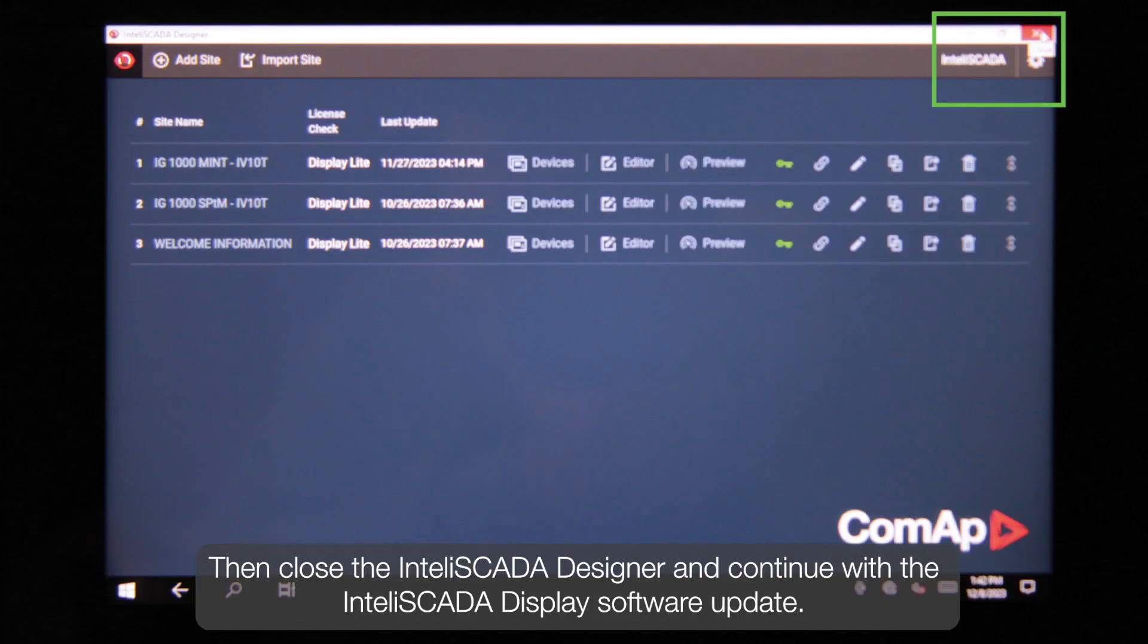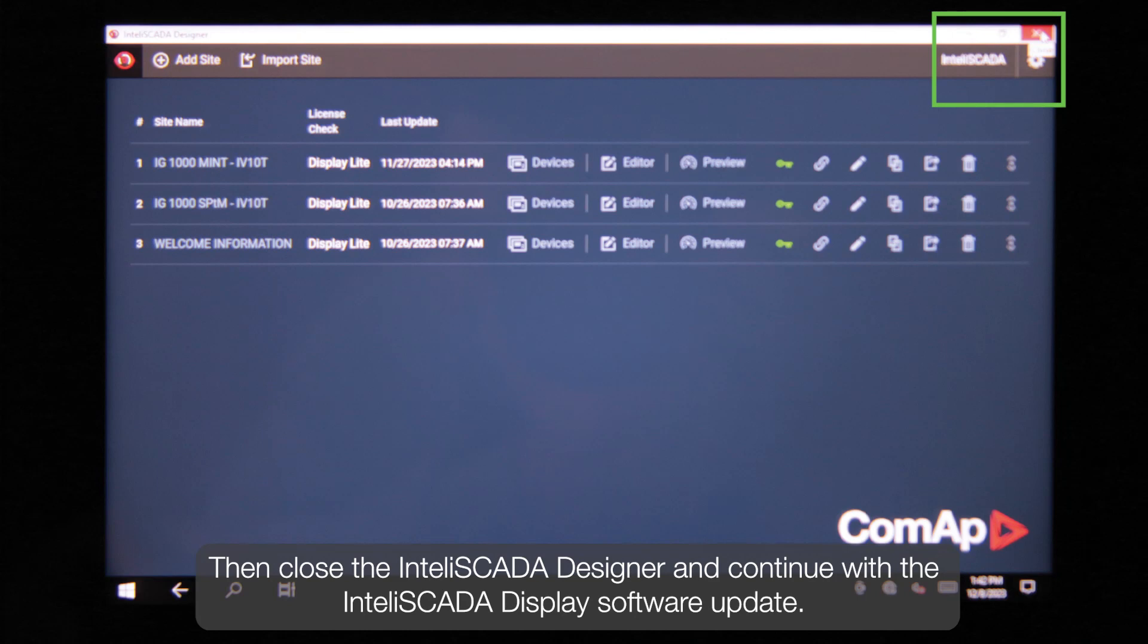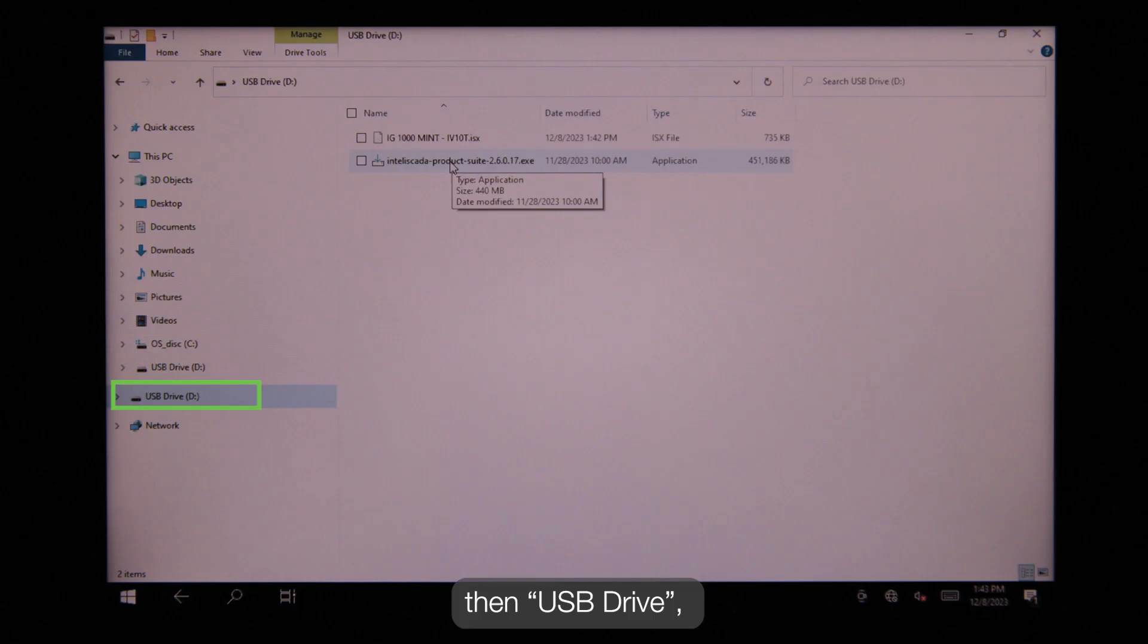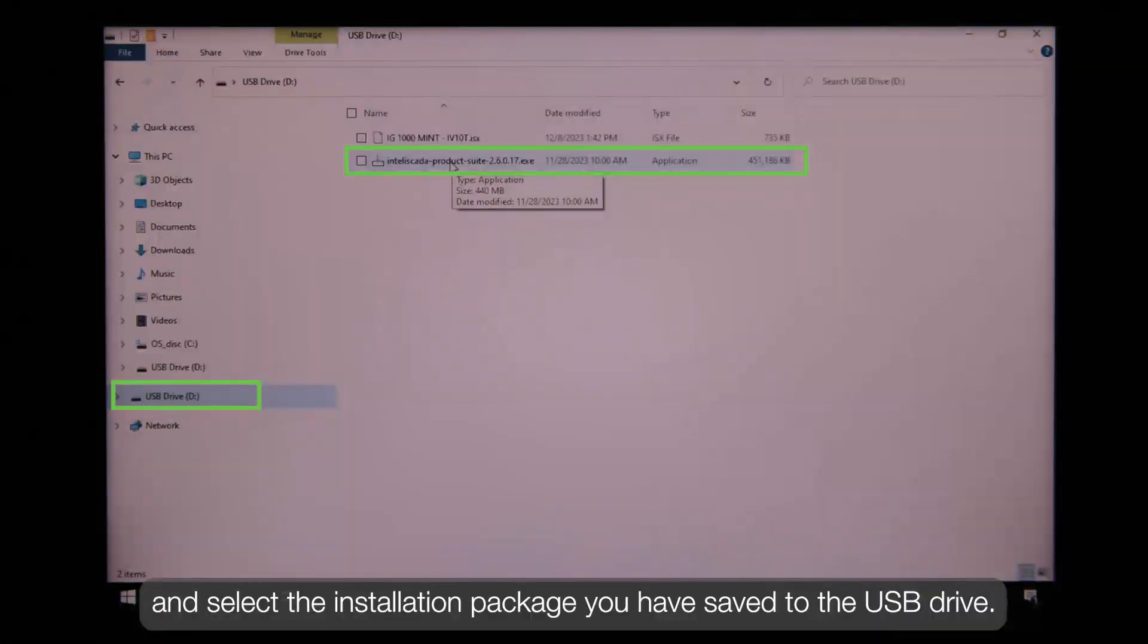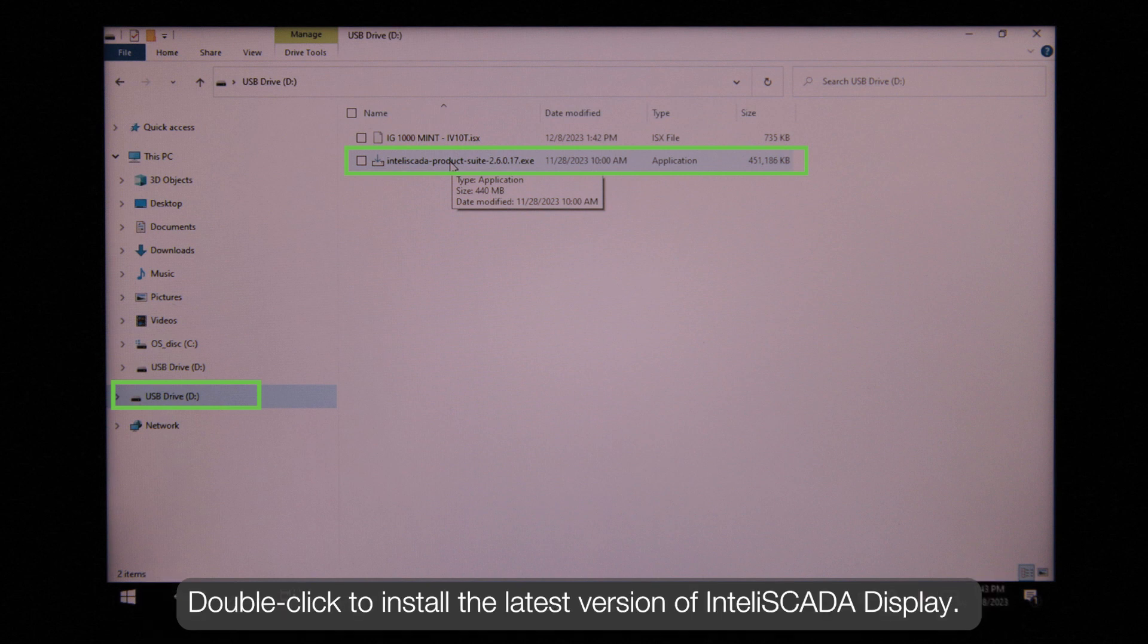Then close the InteliSCADA Designer and continue the InteliSCADA Display software update. Go to Documents, then USB drive, and select the installation package you have saved to the USB drive. Double click to install the latest version of InteliSCADA Display.